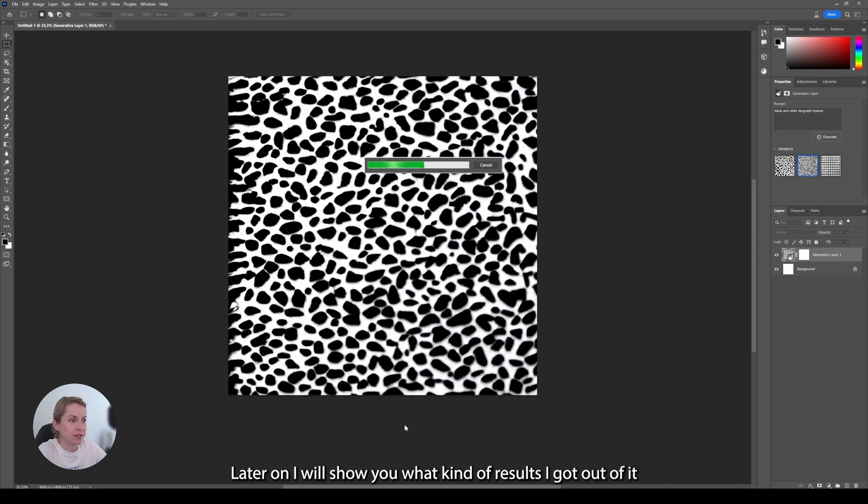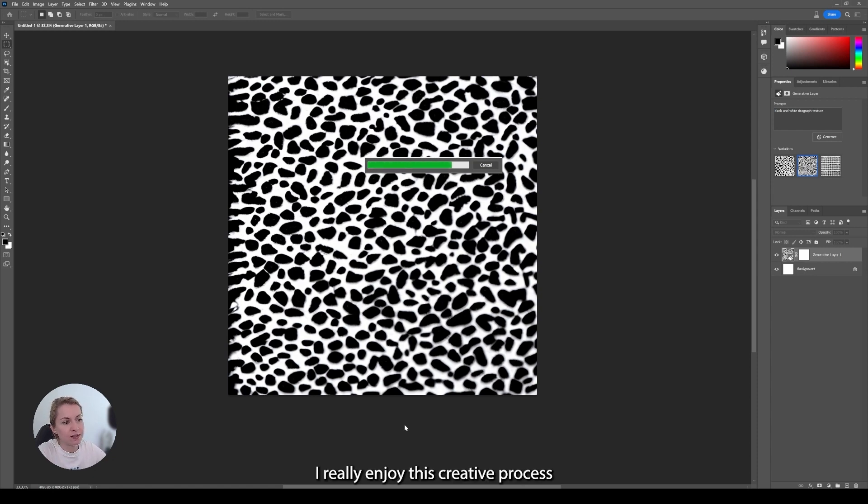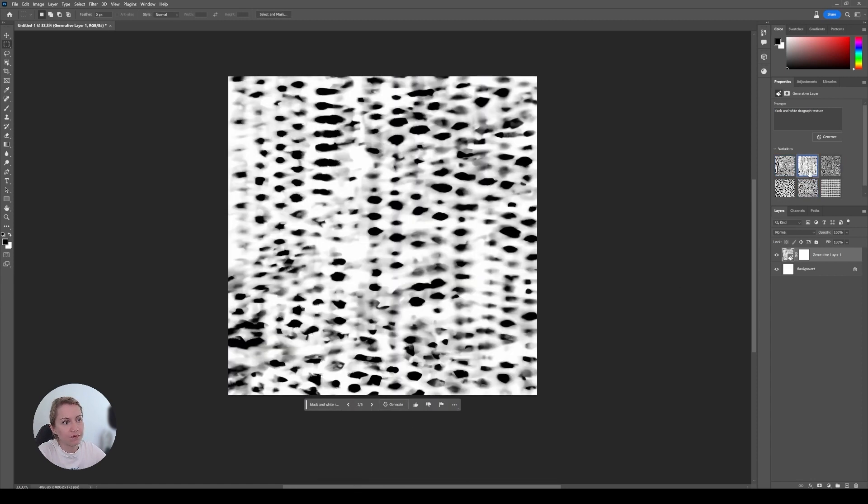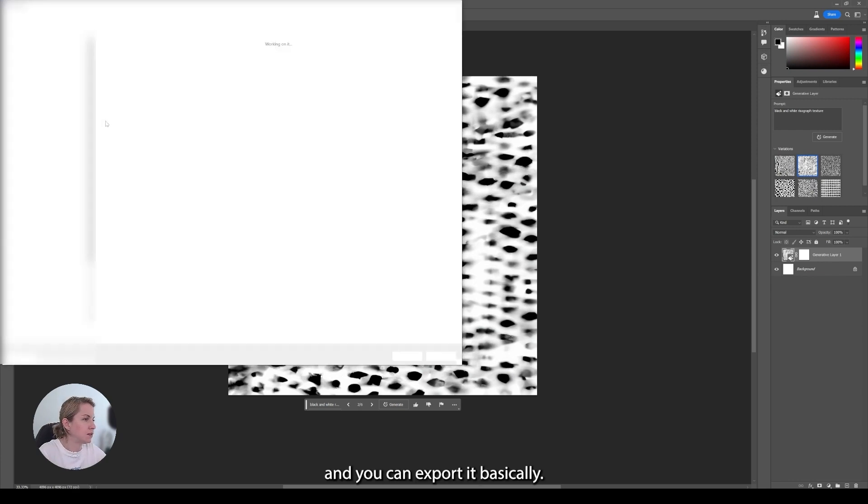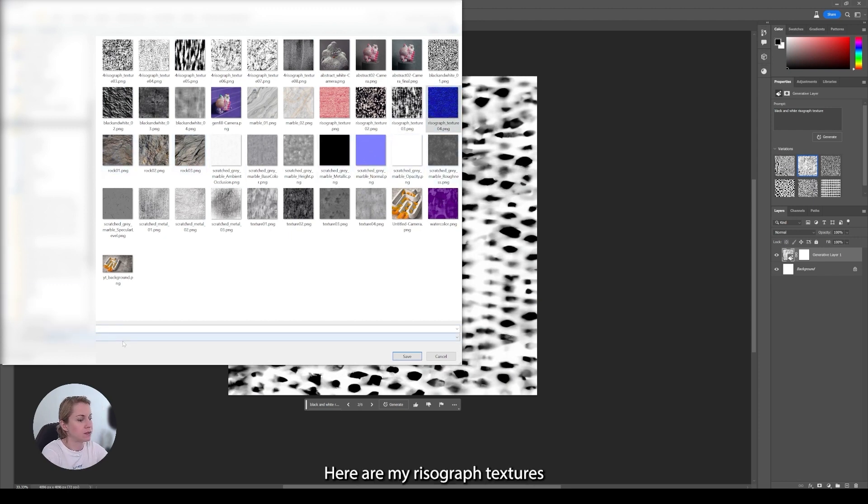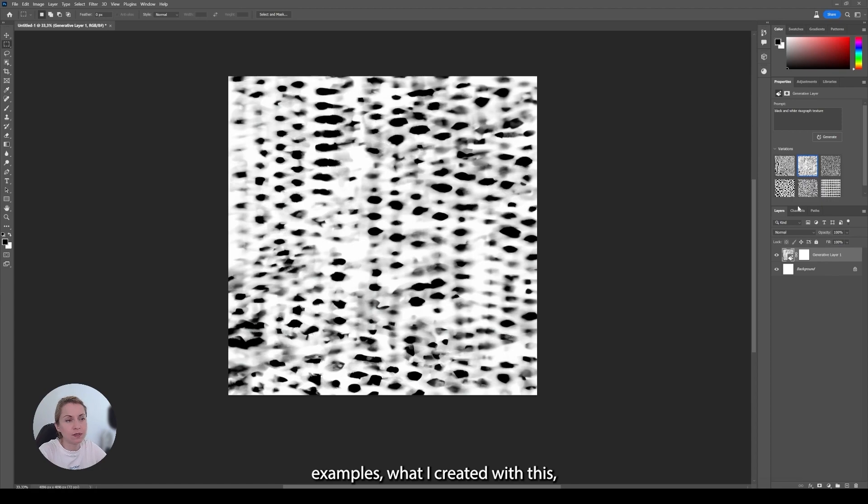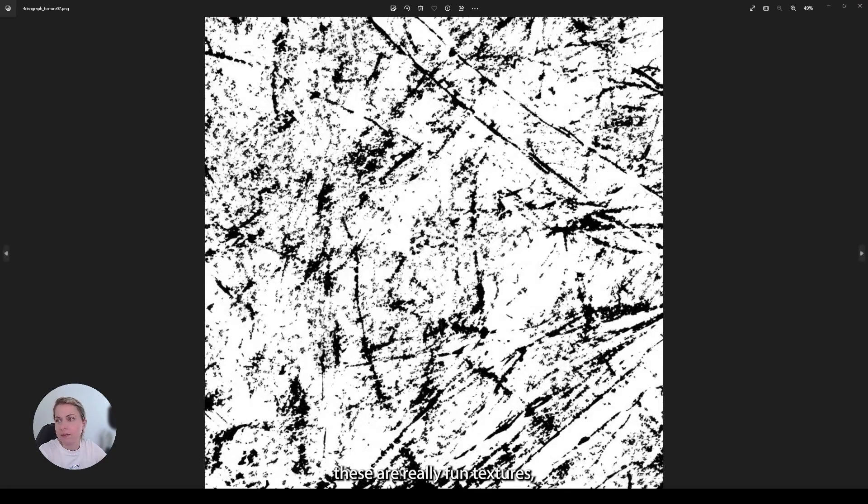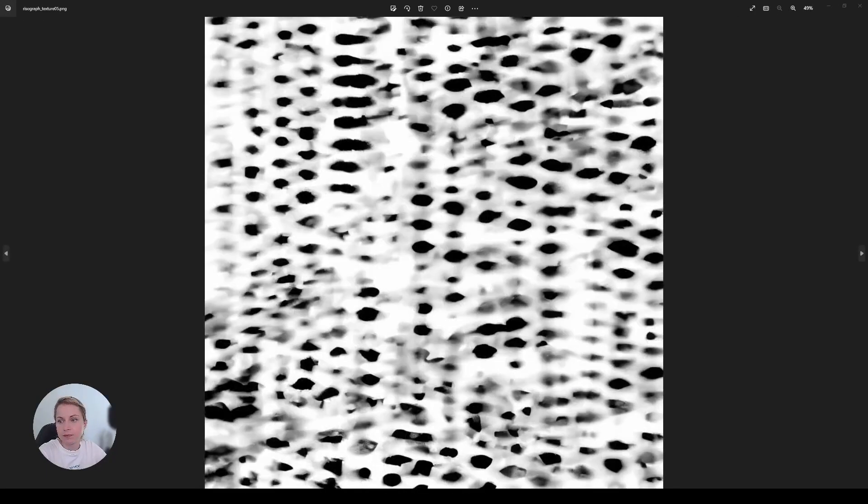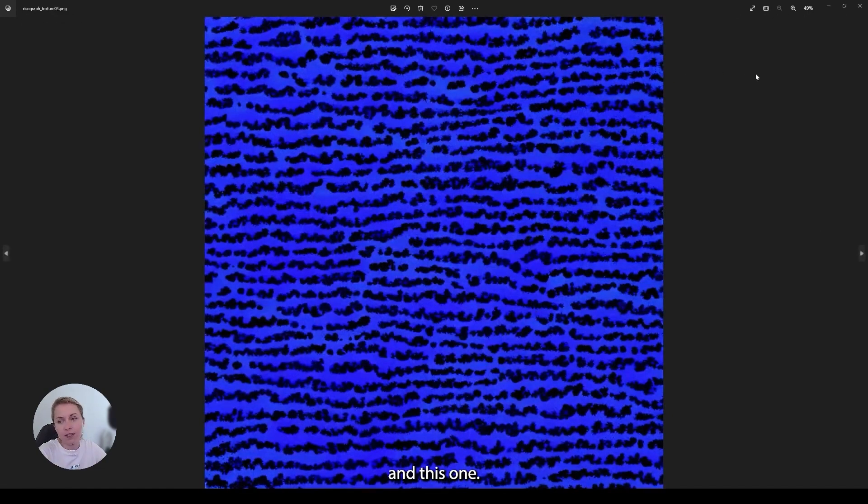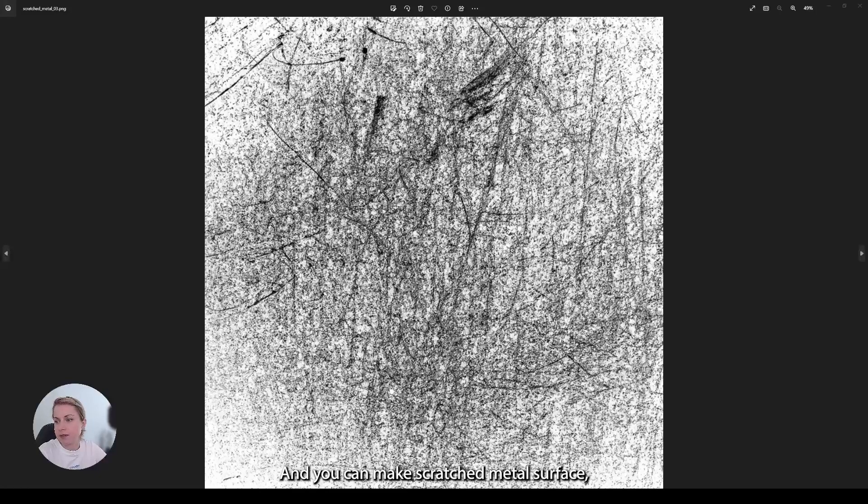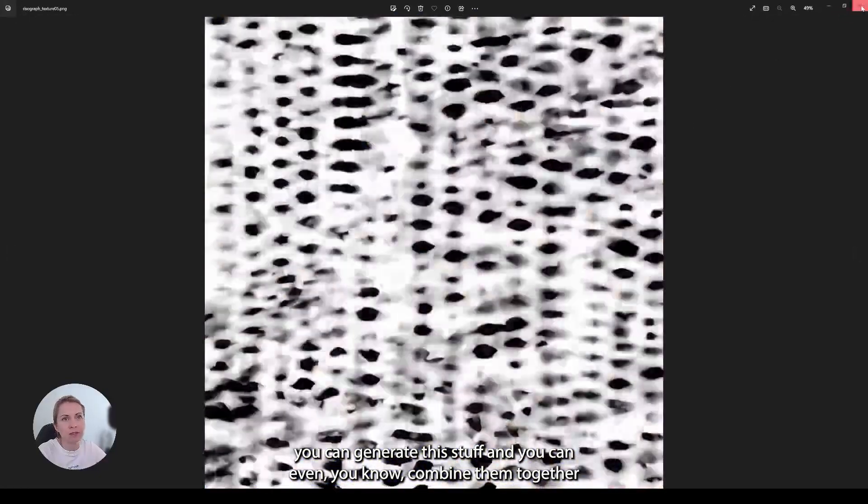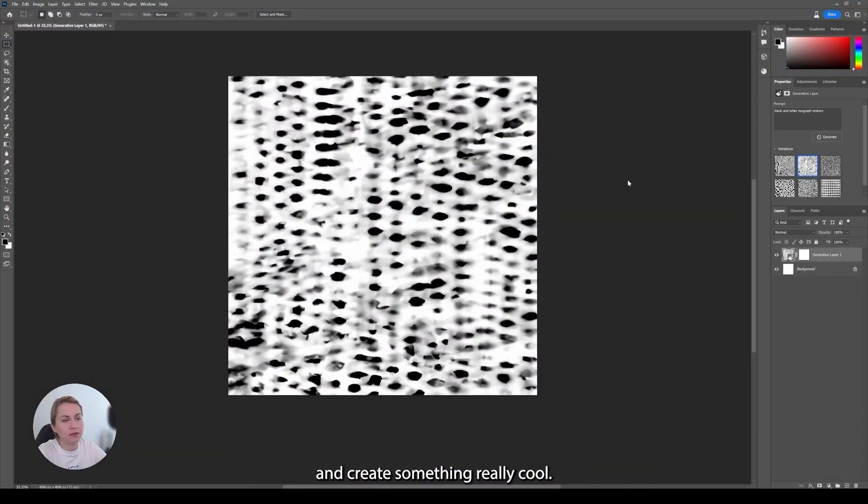Later on I will show you what kind of results I get out of it after a couple of tries. It's really fun. I really enjoy this creative process. Oh, this one is really nice. And you can export it basically. Here are my risograph textures. Let me show you a couple of examples what I created with this. For example, these. These are really fun textures. And this one. So all of these, you can like scratch metal surface. You can generate this stuff with it and you can even combine them together.